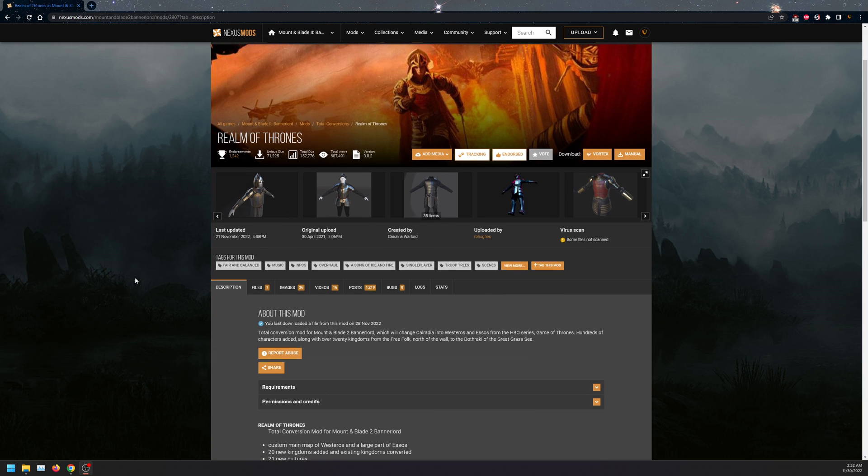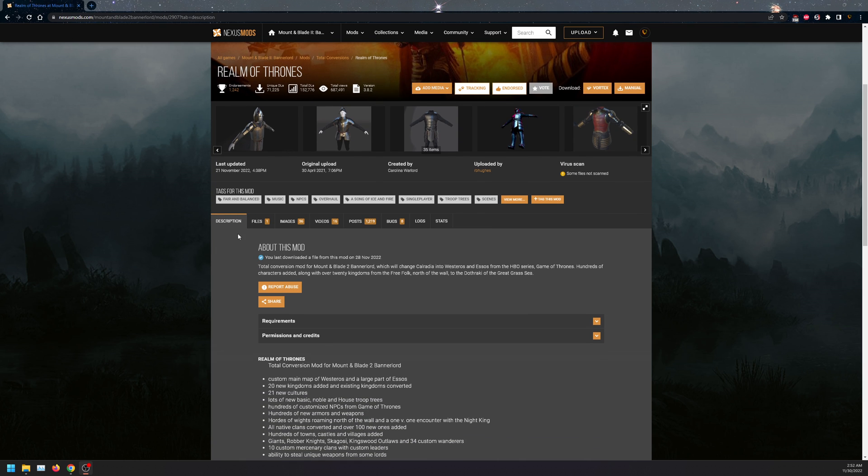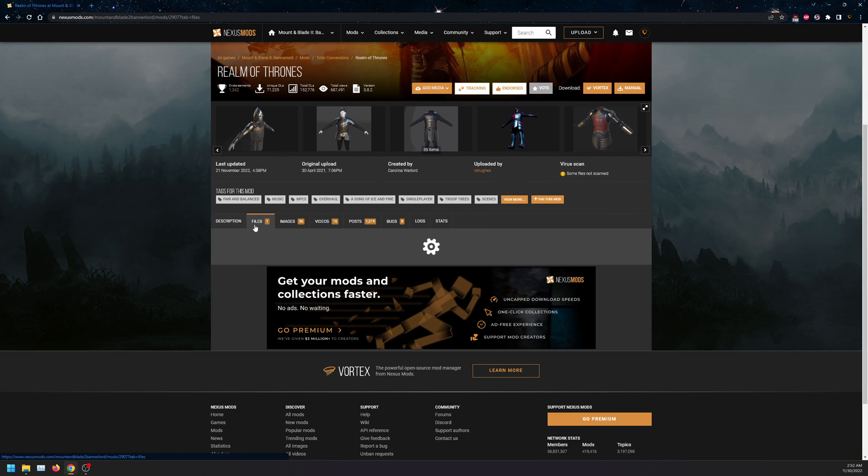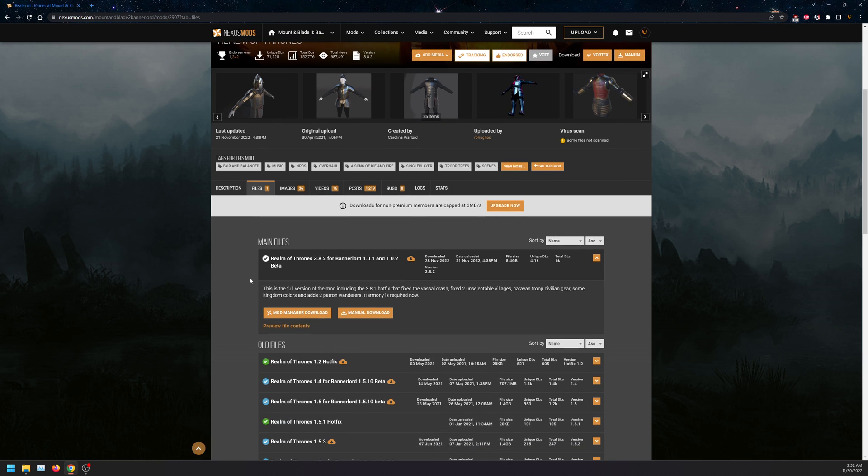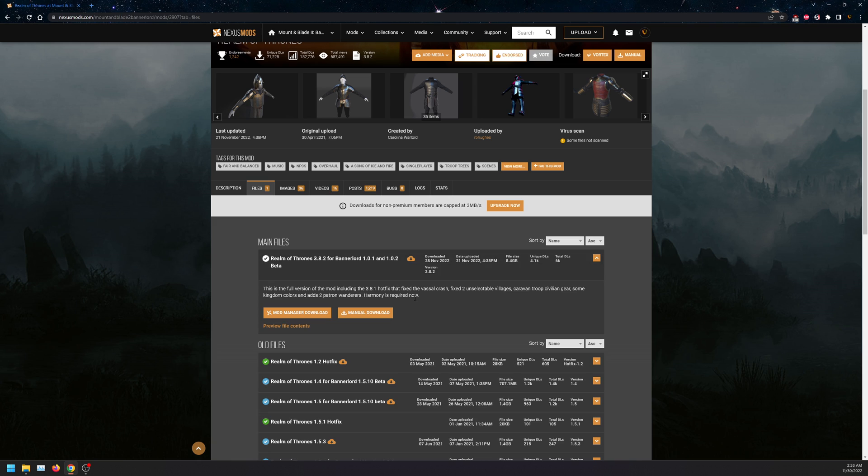First you want to go to Nexus Mods, go down to files, and it is for 3.8.2 and Bannerlord 1.0.1 and 1.0.2. It does require Harmony, whereas other installations did not require it.